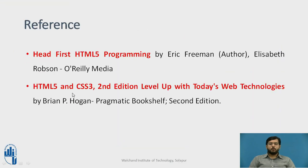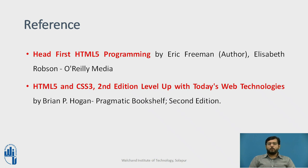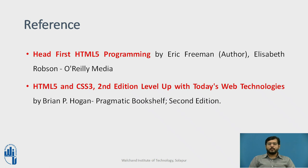These are some references you can follow up. Head first HTML programming by O'Reilly Media and HTML and CSS second edition by Pragmatic Bookshelf. You can follow up and learn some HTML attributes for the tags.